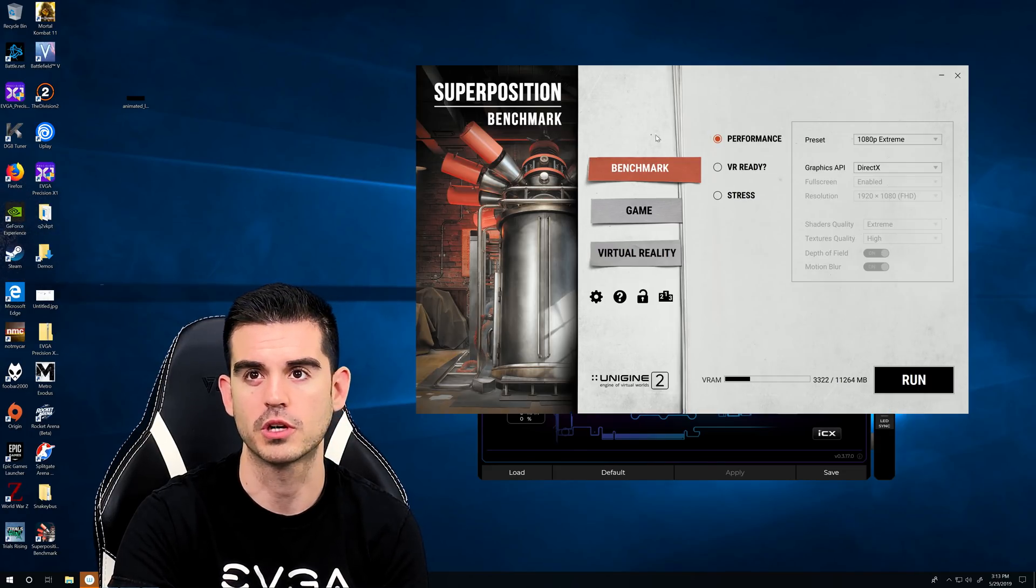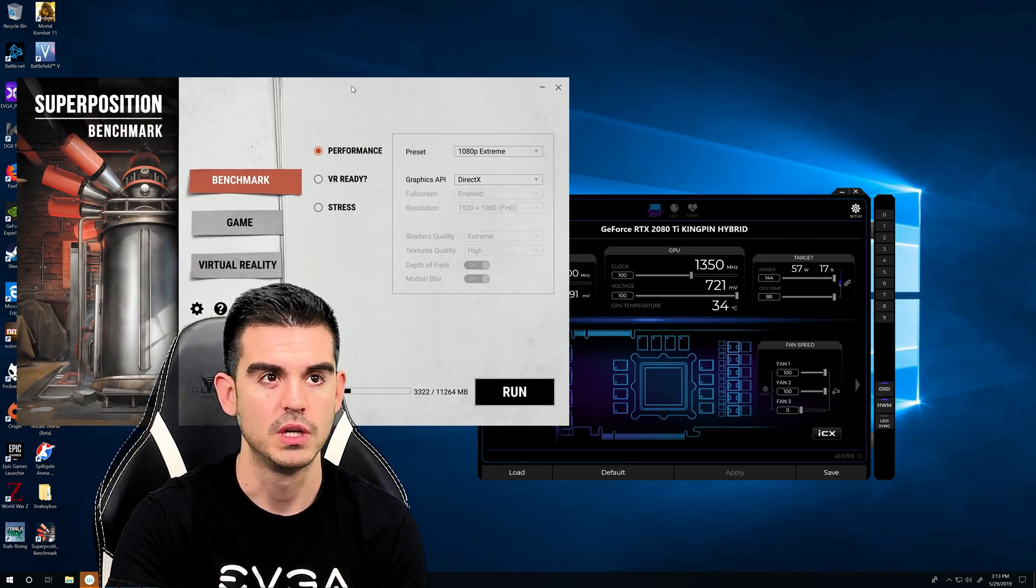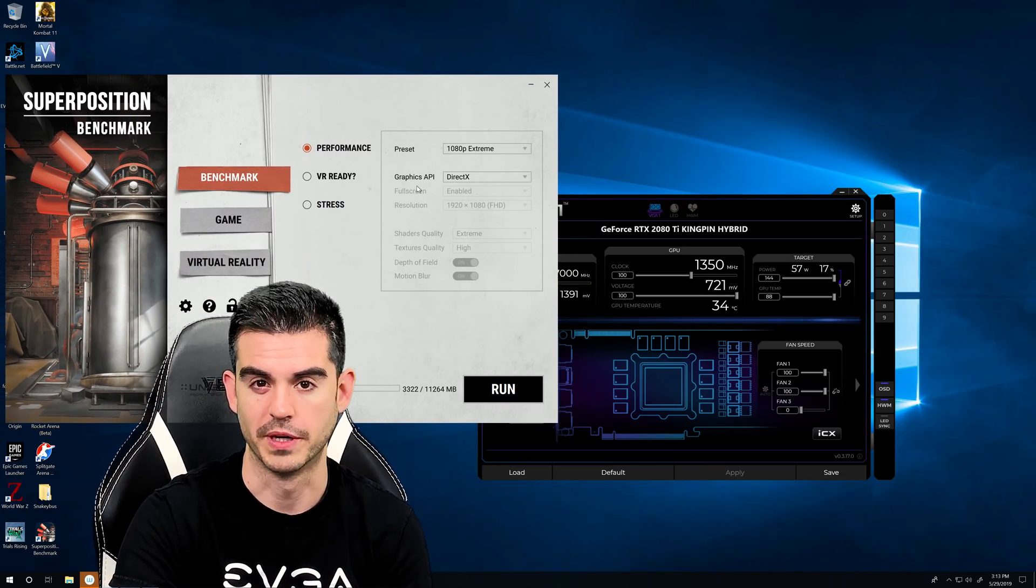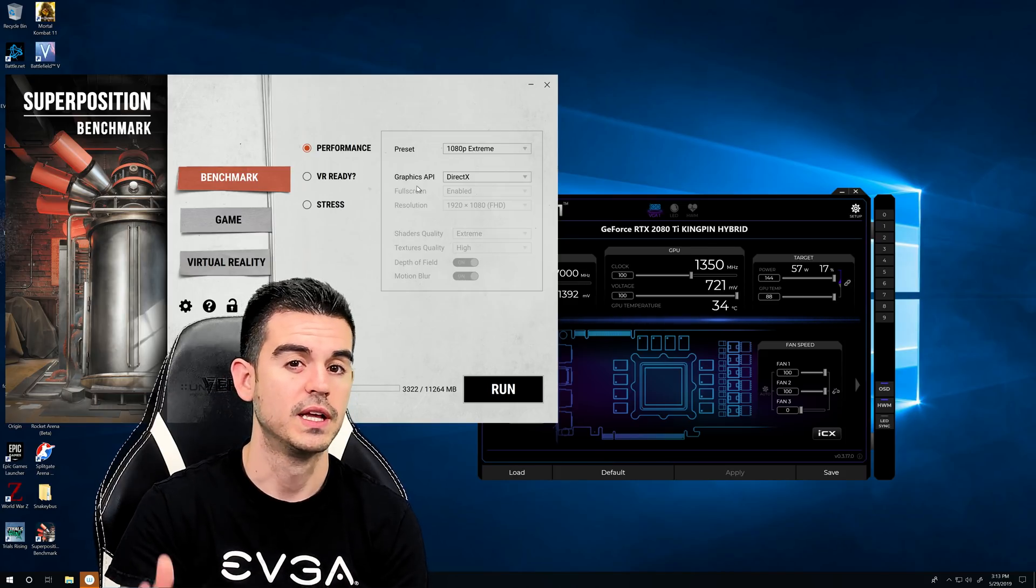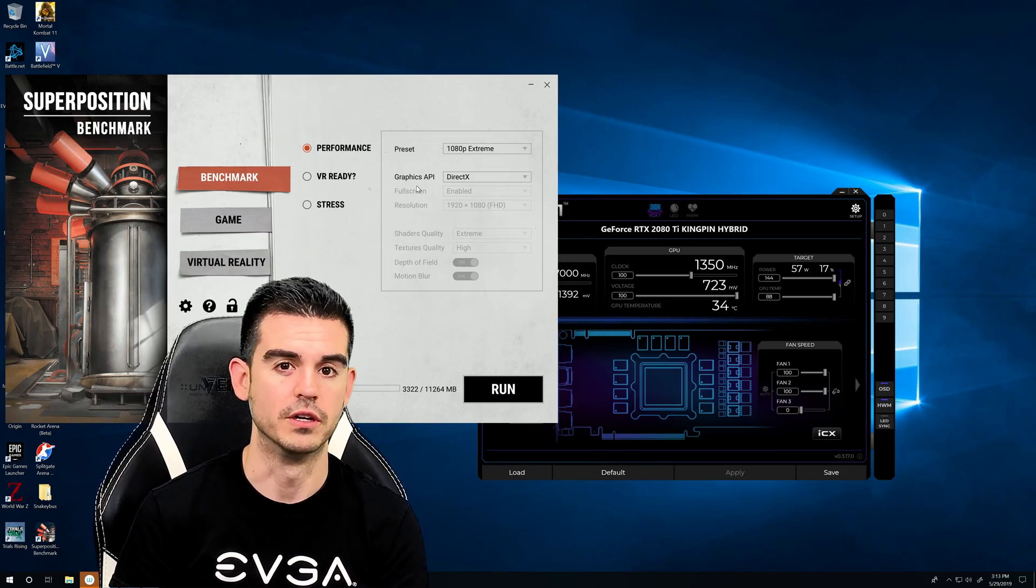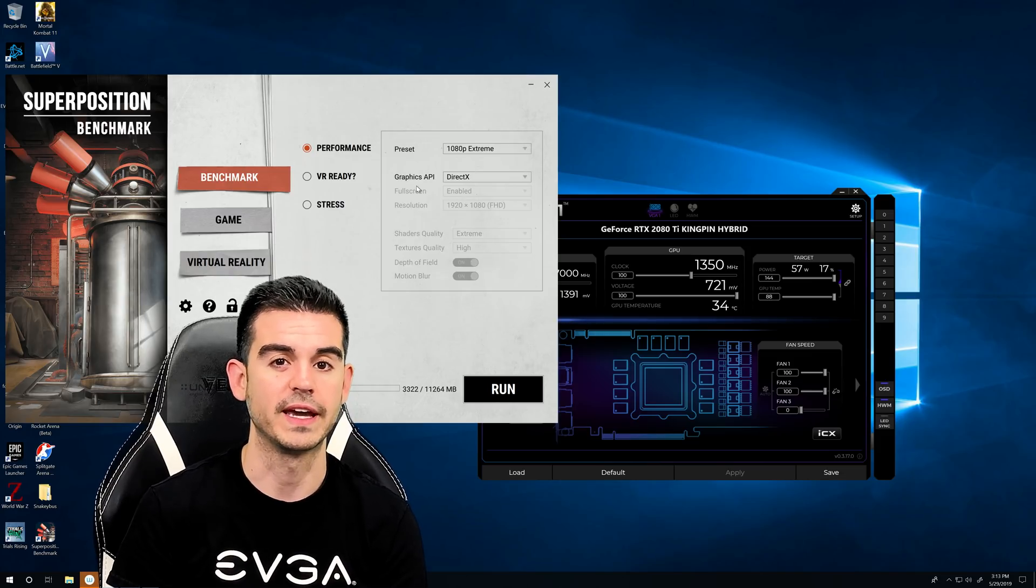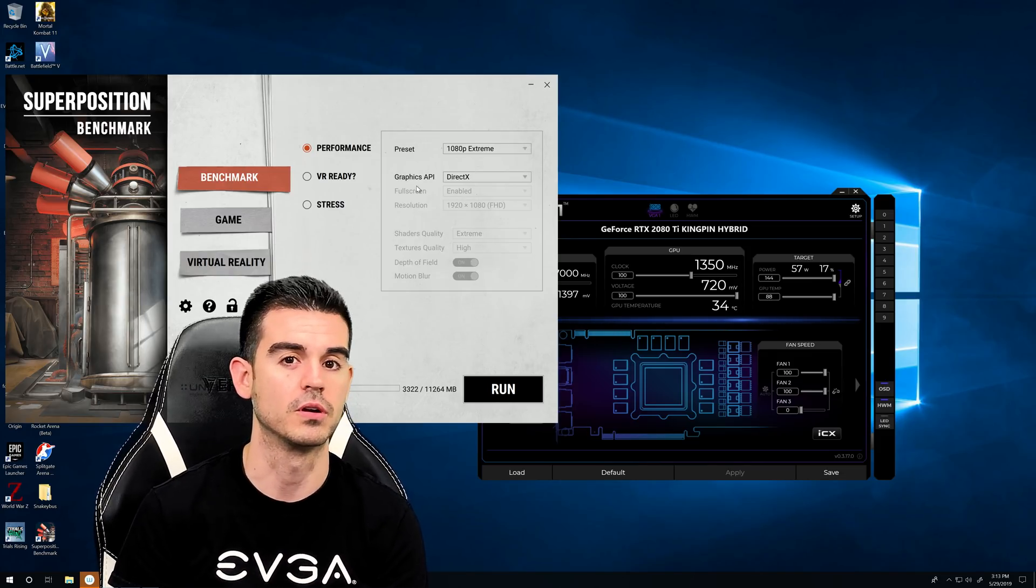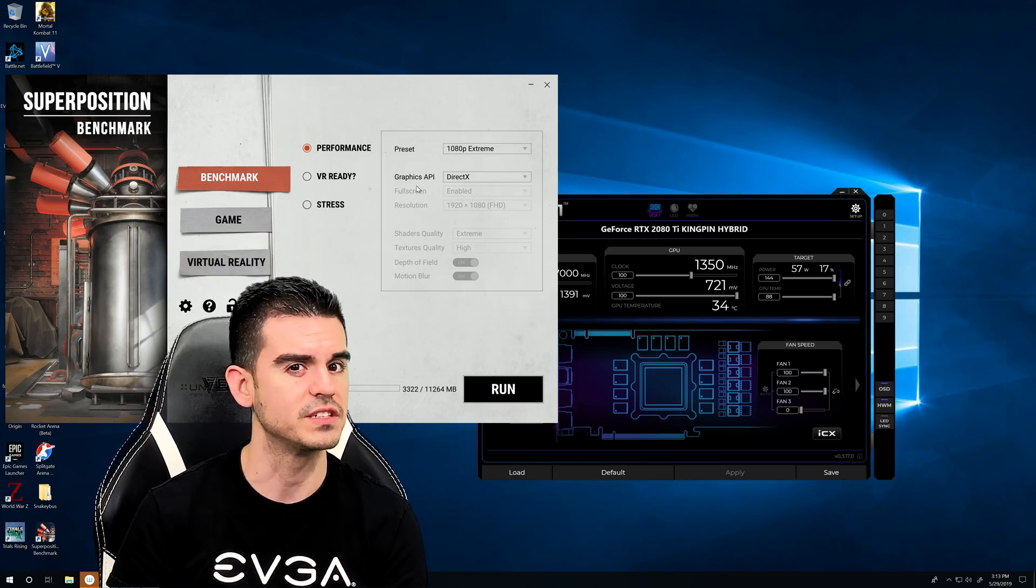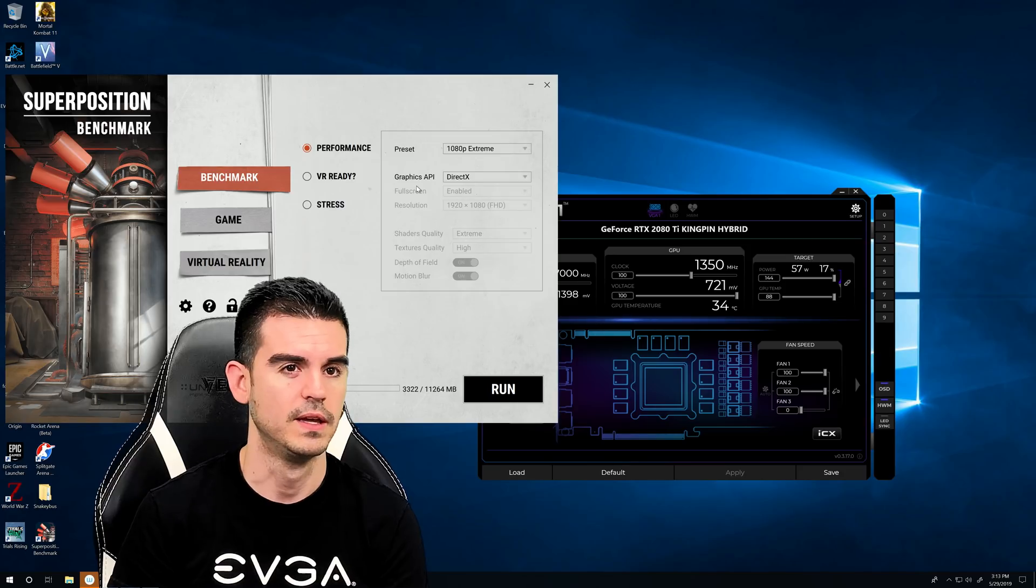I like superposition for a couple reasons. One, it's free. Two, it seems to be a pretty good test of stability for just about every card that I've tested it with. And three, it's kind of a stretch goal for this particular video. I did use this in XOC on my 1080 Ti graphics card and I believe the highest score I got was about 6,300, I think it was 6,288.